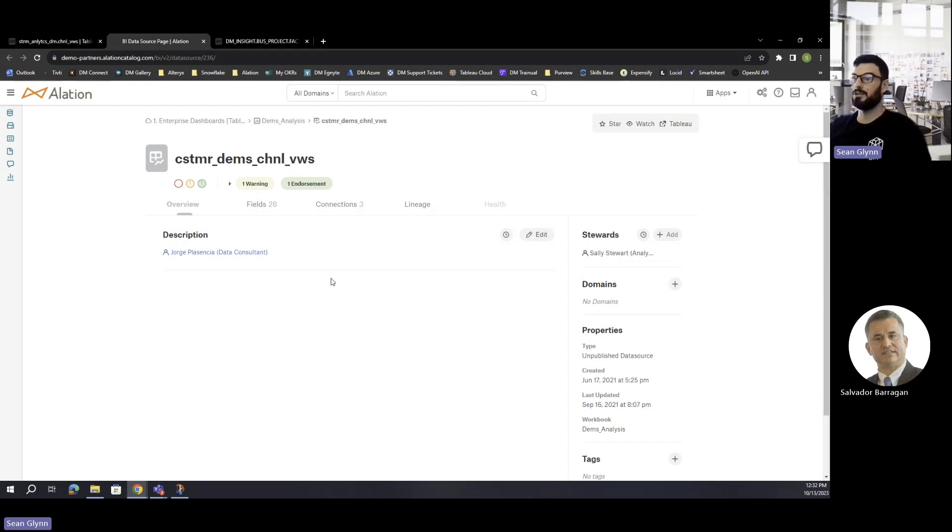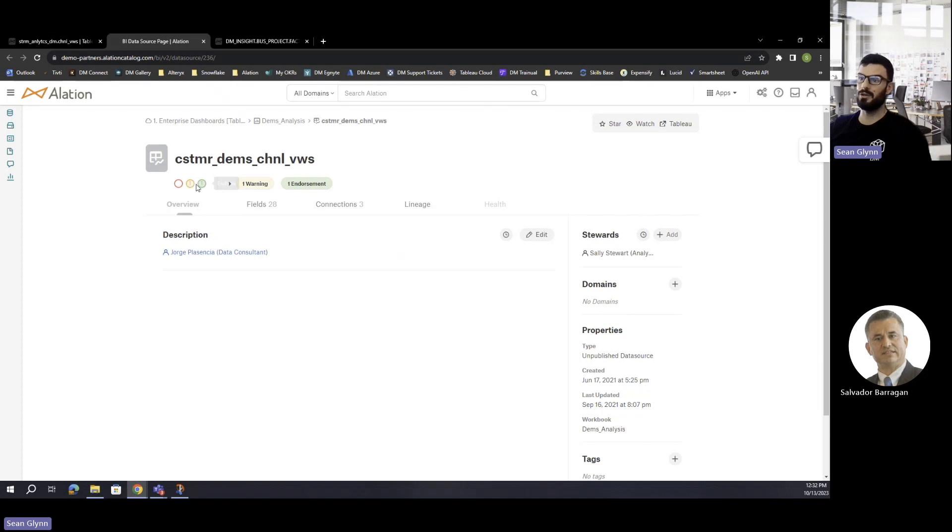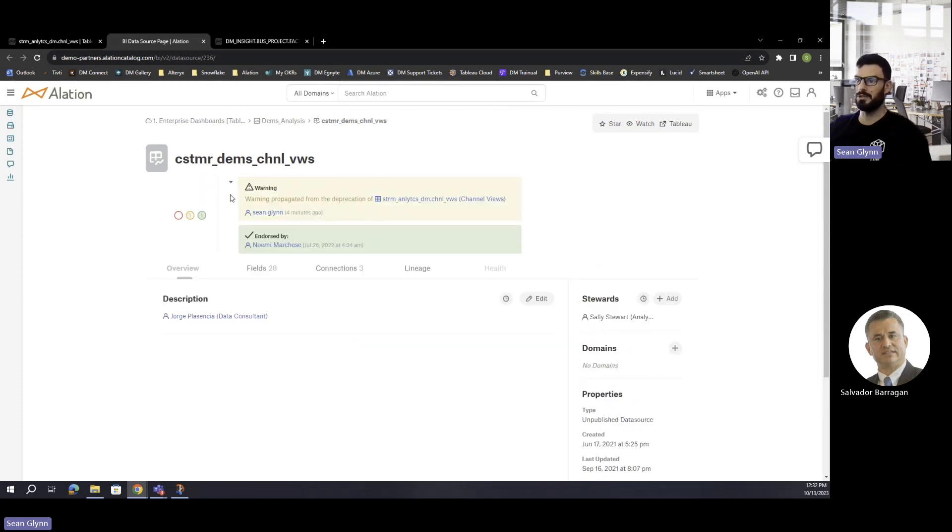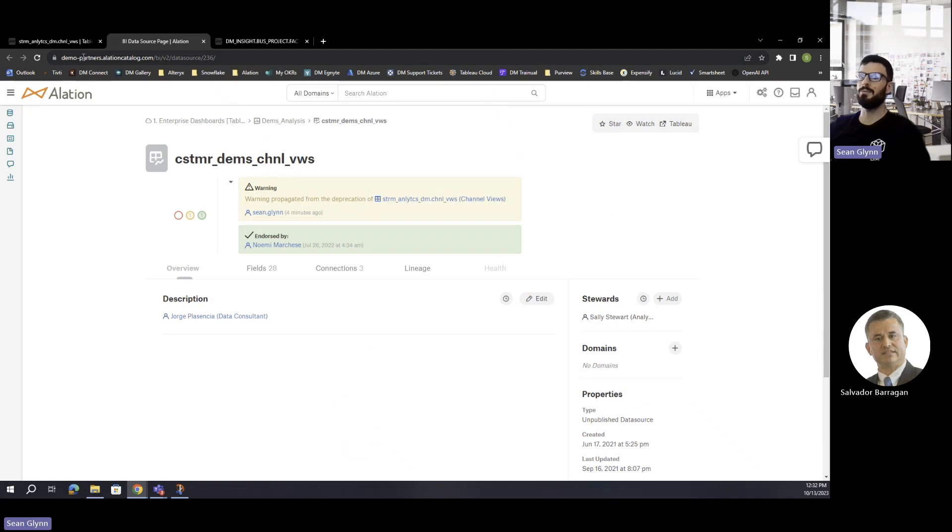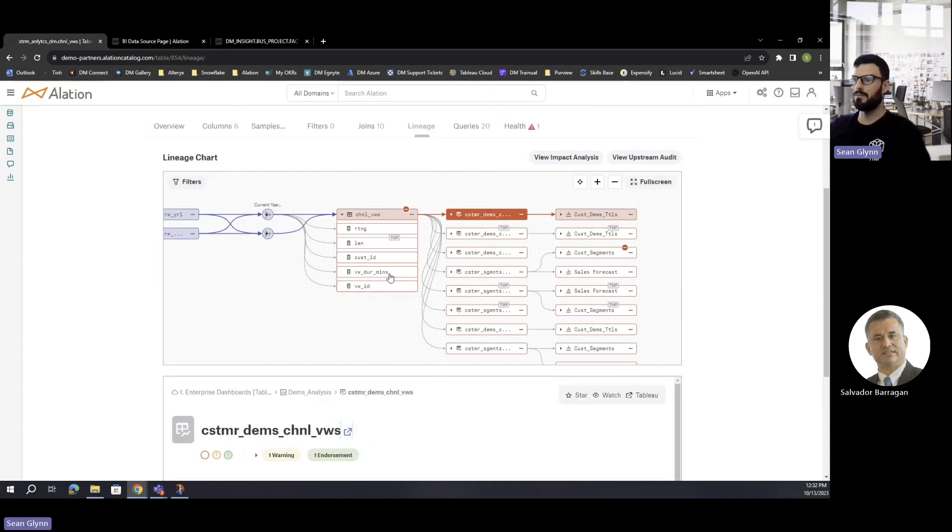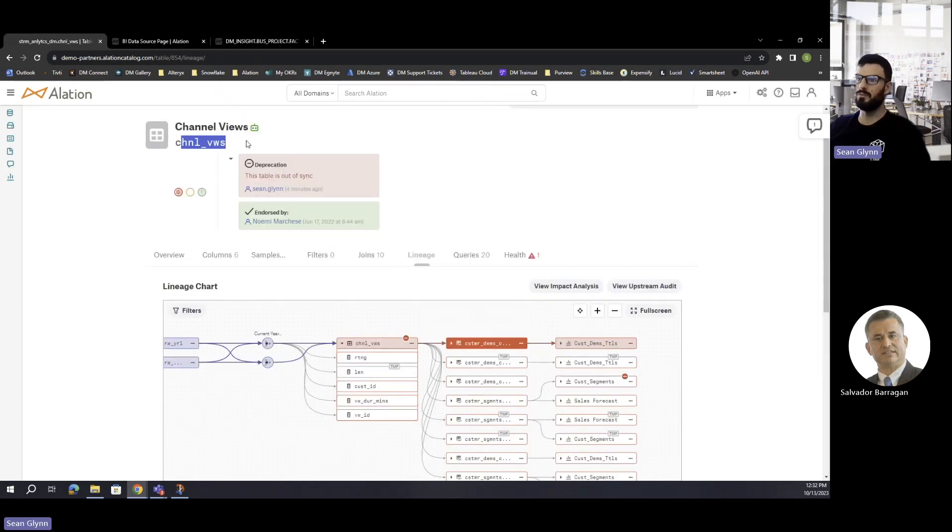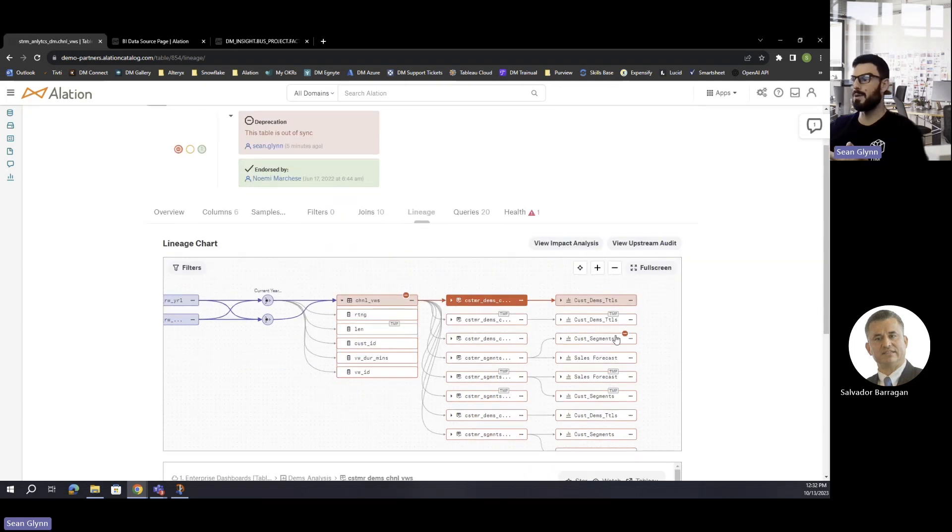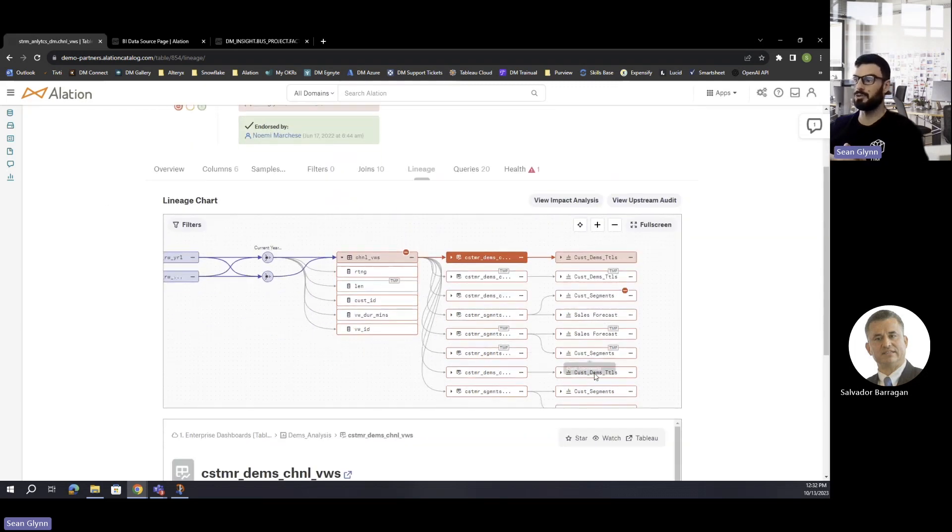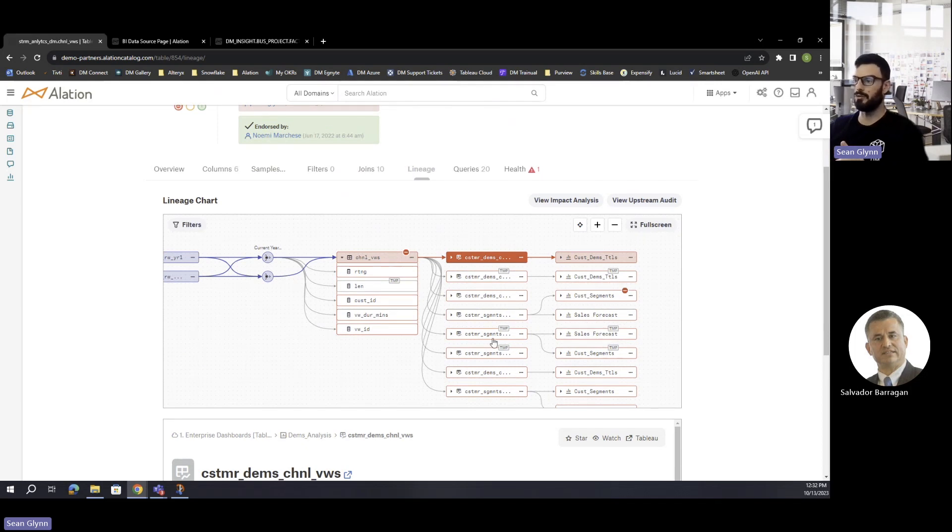If I were to come to this page, I'm not going to have a deprecation feature here, but what's going to actually populate automatically is we're going to get a warning. If I open up the trust check flags, I get a little bit more information. I'm going to see a message here that says warning propagated from the deprecation of, and here's our channels view table. That's going to be a huge feature.